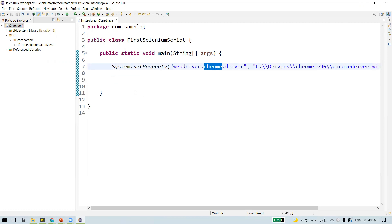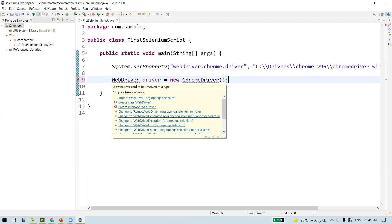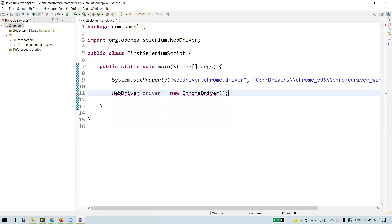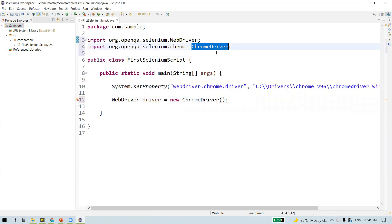This browser can be any browser supported by Selenium — we just chose Google Chrome as an example. The second line of code creates an object of the WebDriver interface and instantiates it to the ChromeDriver class: WebDriver driver = new ChromeDriver(). ChromeDriver is a class that implements the WebDriver interface. We get an error because we need to import the WebDriver interface — import it from org.openqa.selenium. Similarly, import ChromeDriver from org.openqa.selenium.chrome.